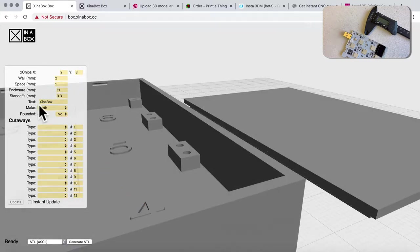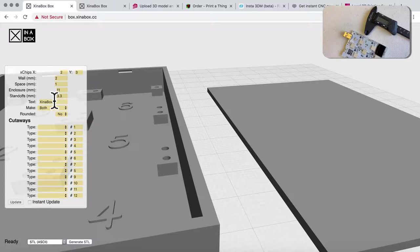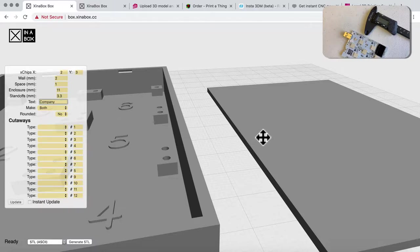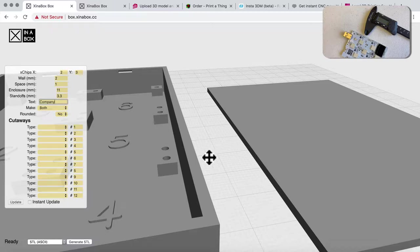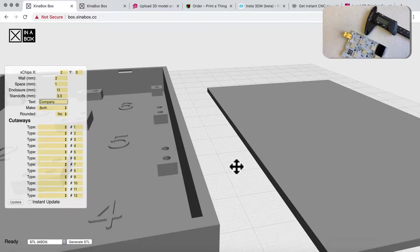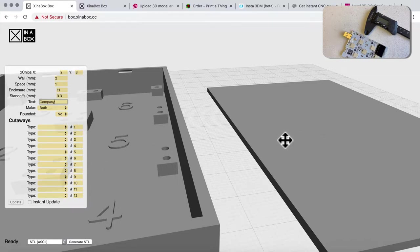Then we have a text field, and that text can be anything — your company name or whatever you want. That text is used in the cutaways to put text in your box. I have to say logo and text is not as great on FDM printing. It tends to be a little more difficult because it will be on the surface of the lid and the back of the box, which are printed bottom-down, meaning there's a little overhang. The rest of the box prints beautifully, but text and logo is not the greatest.